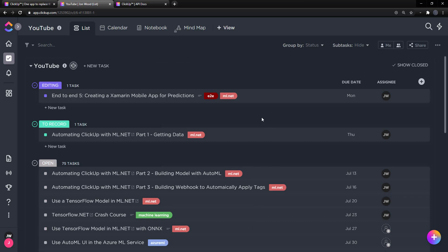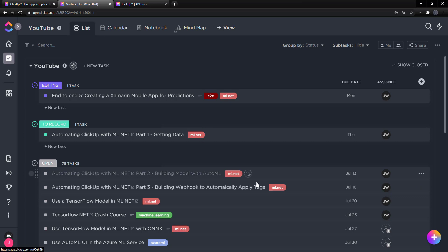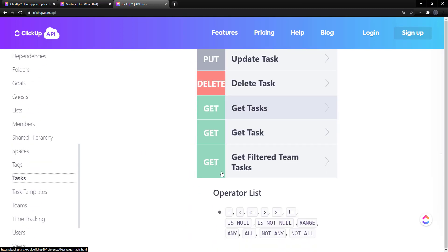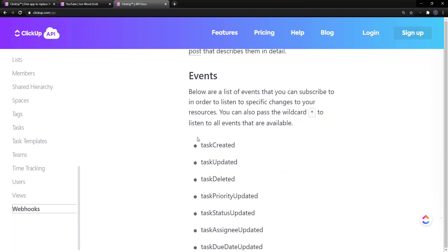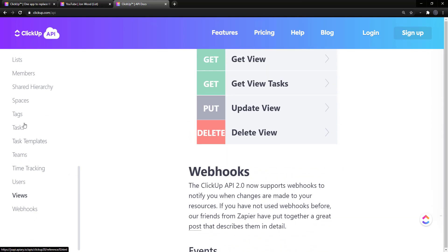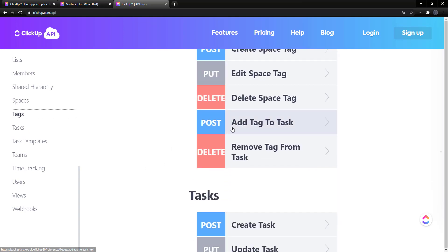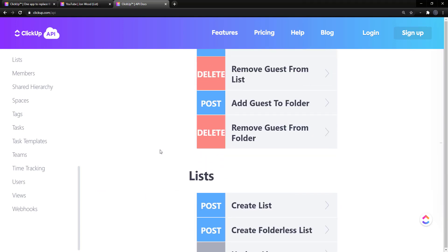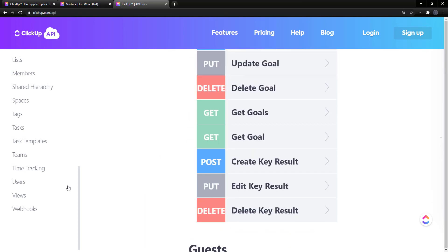What I want to pay attention to here are these tags. I thought it would be cool if we can automate adding these tags to new tasks. It turns out they have a really nice API — you can get all the tasks, create a webhook when a task is created, run something, and then use the tag API to add a tag to a task. So I thought we can use ML.NET to create a model and then run that model with the webhook to automatically add a tag.